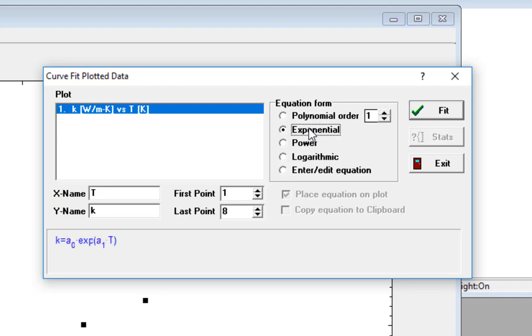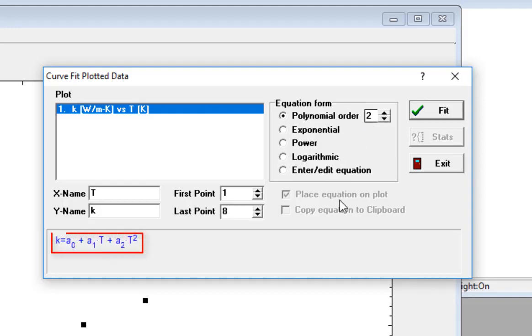For example, here I'm going to select a second-order polynomial. You can see that down here, the dependent variable K is equal to a0 plus a1 times T plus a2 times T squared.